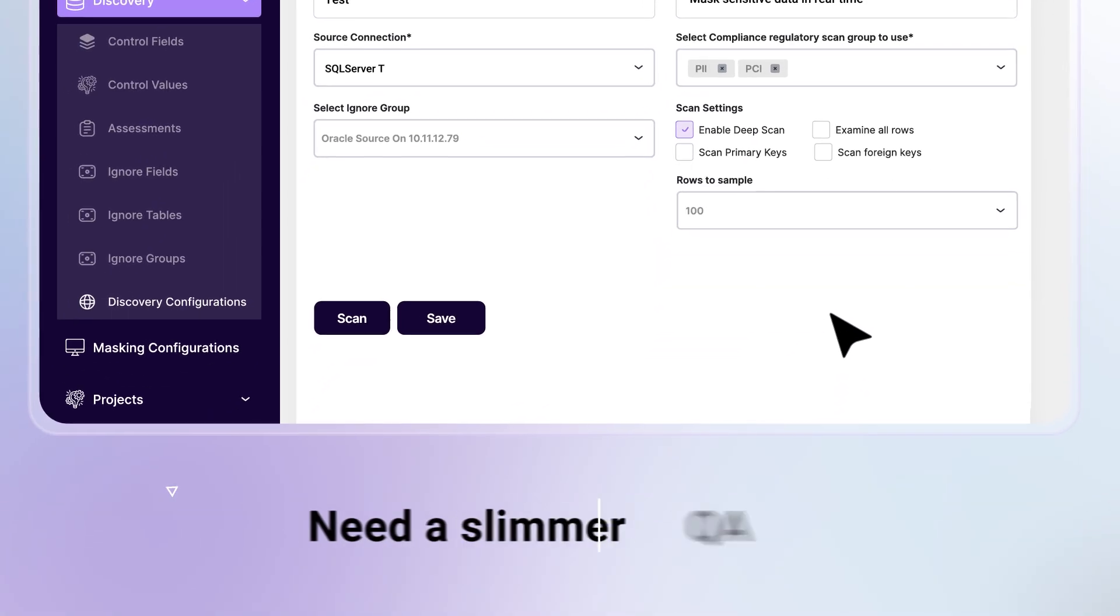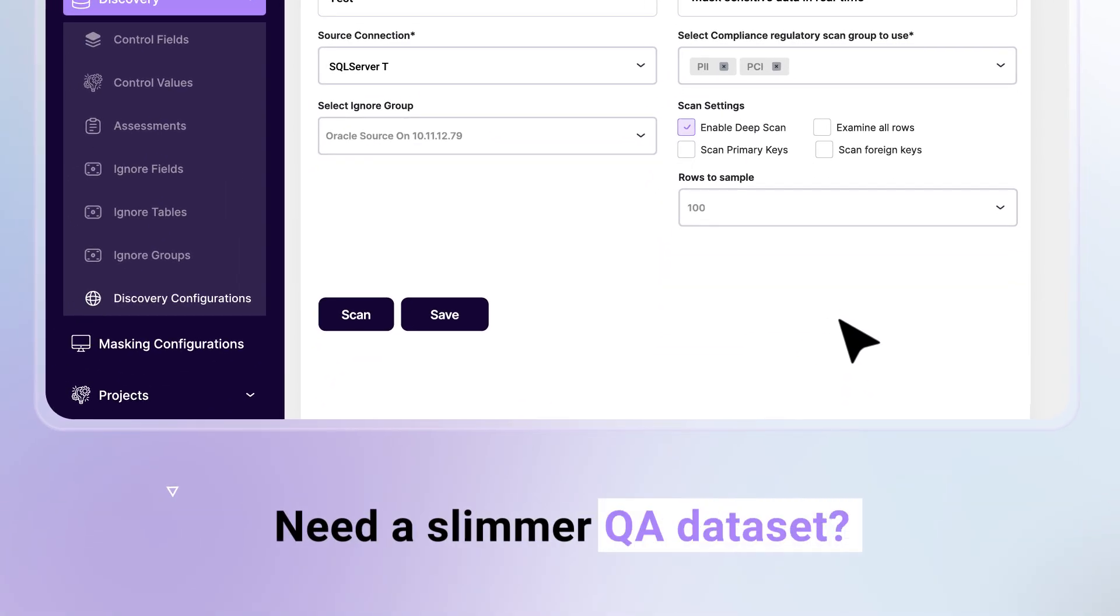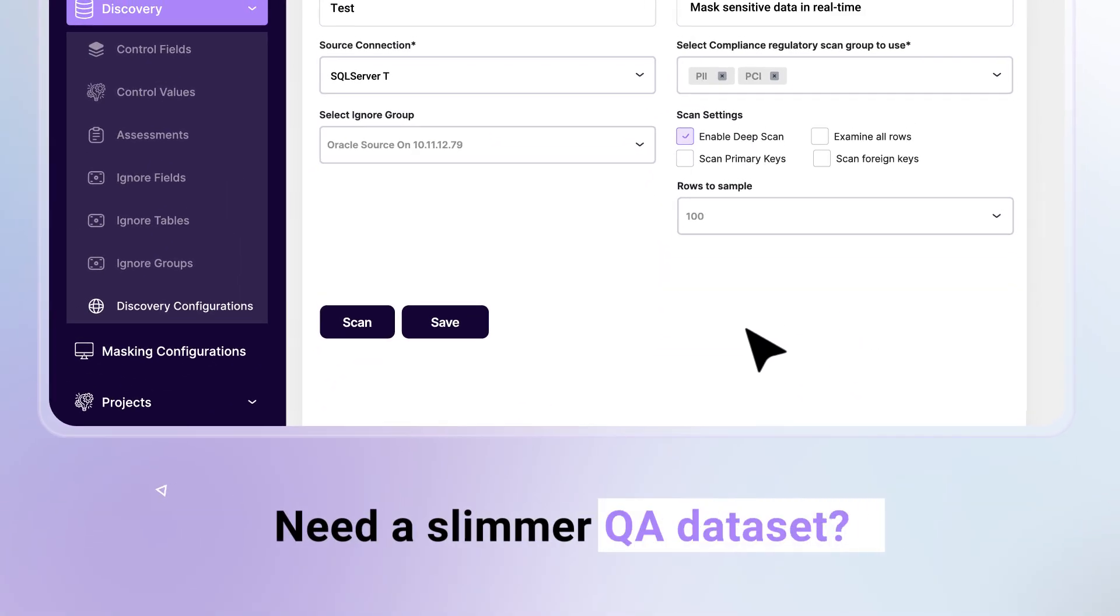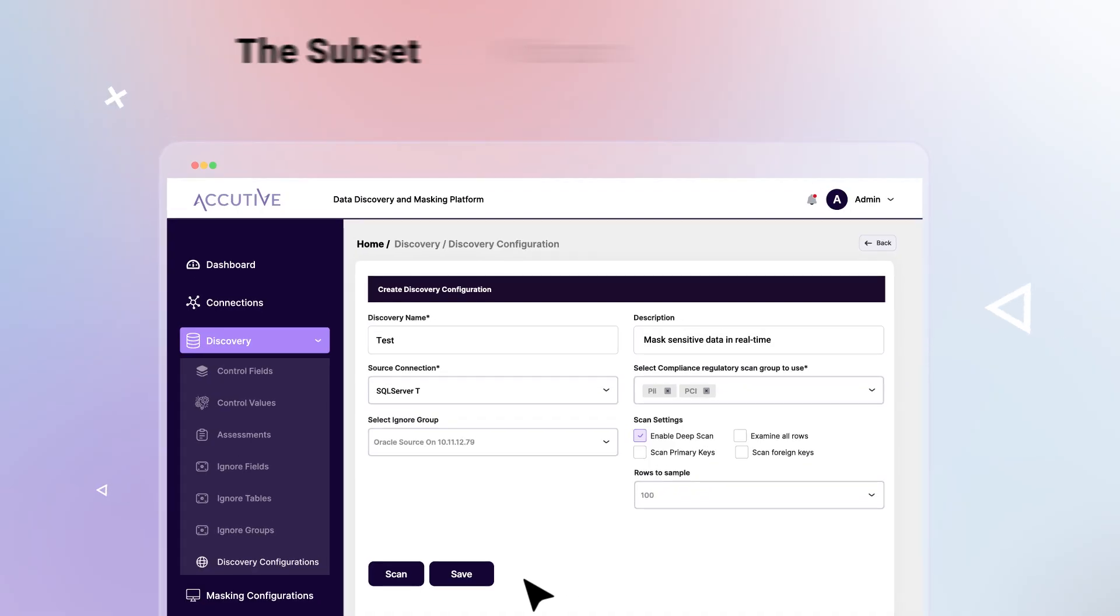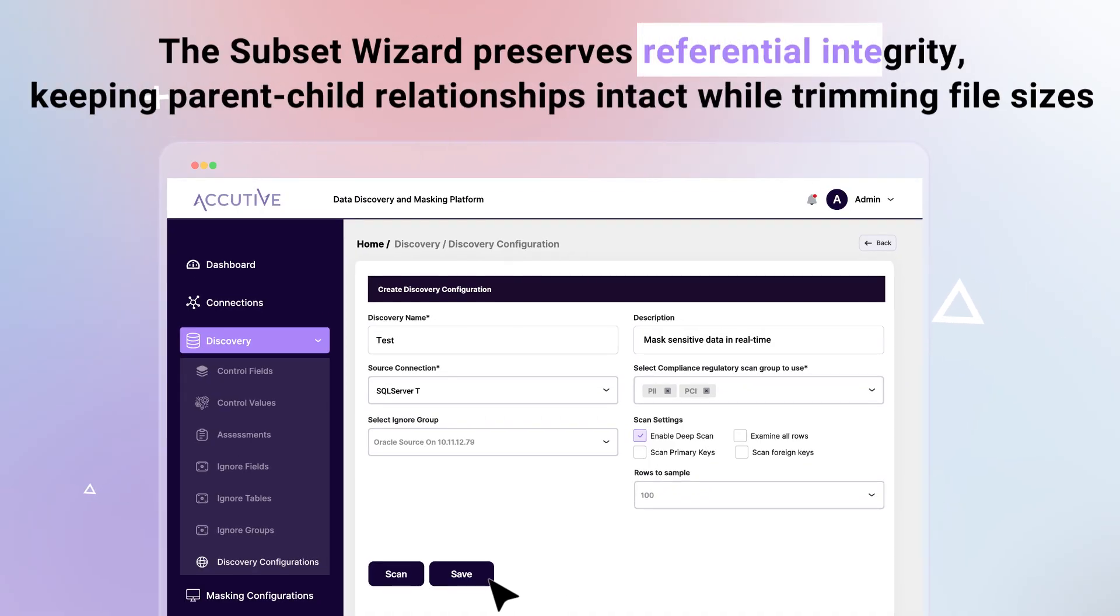Need a slimmer QA dataset? The subset wizard preserves referential integrity, keeping parent-child relationships intact while trimming file sizes.